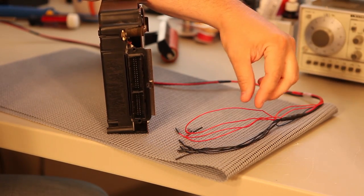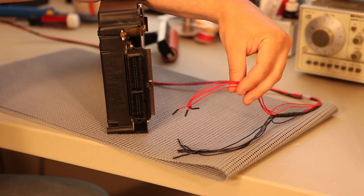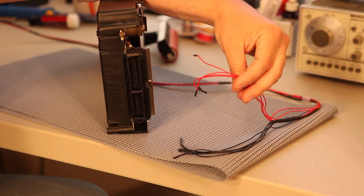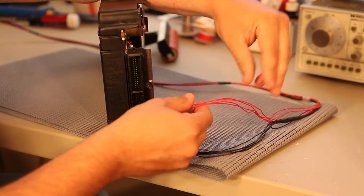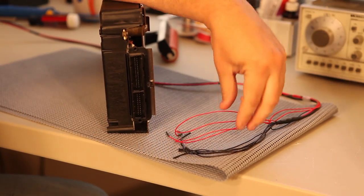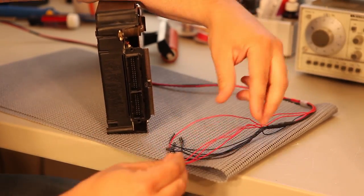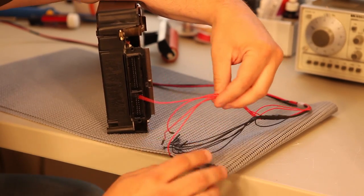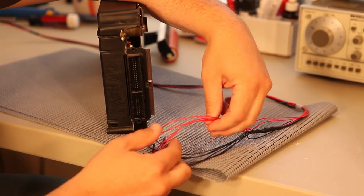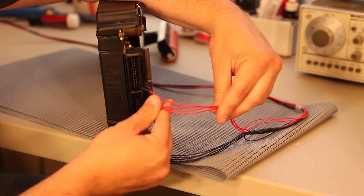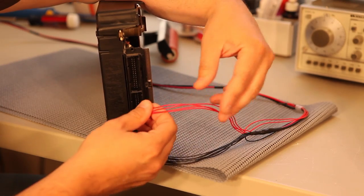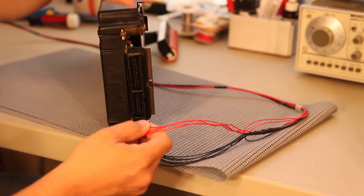So the first thing we're going to do is connect our bench test power cable to the cluster. This is a product that we sell. This can be very useful for powering up the cluster while it's outside of the car.